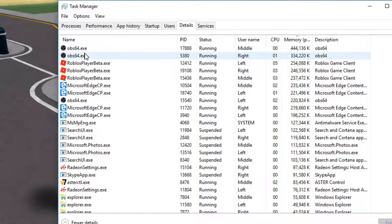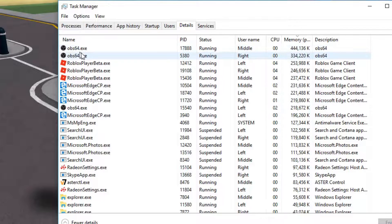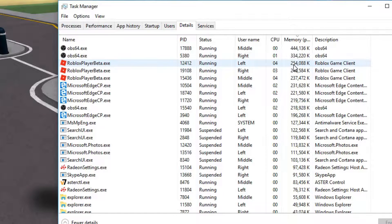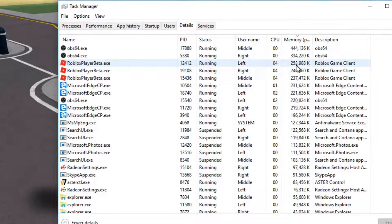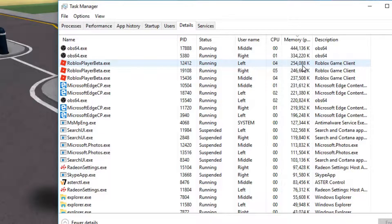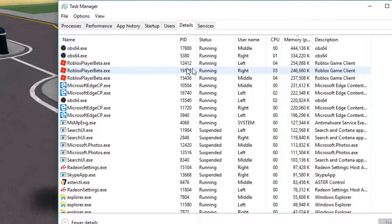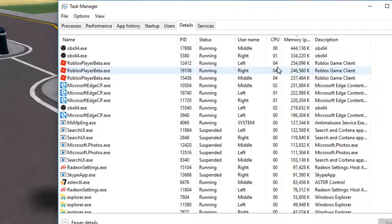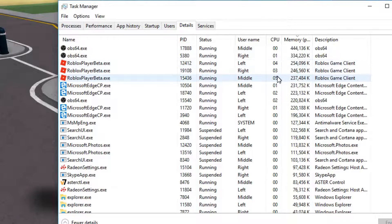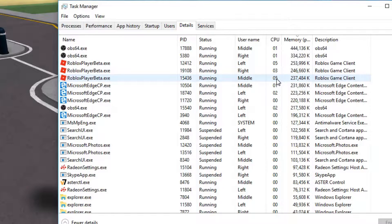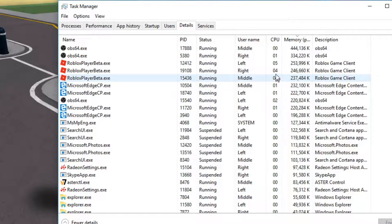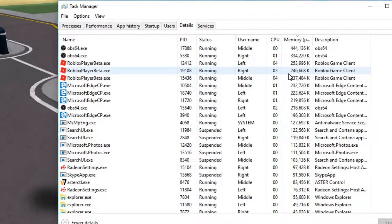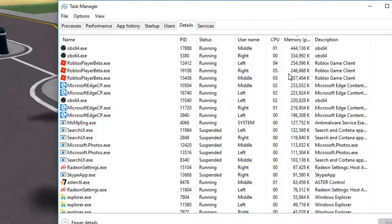So actual Roblox is only using 250 megabytes of RAM for each one, so you don't need much RAM. And CPU wise it's only using 5%, so again not demanding at all.